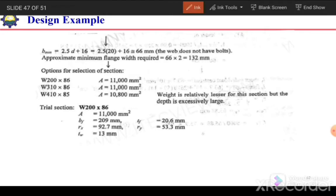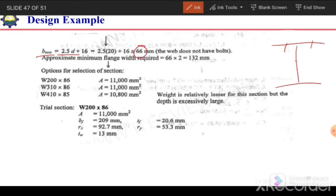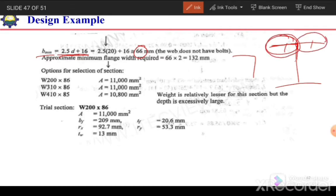Next, we calculate the minimum flange width B_min. Since only the flanges are connected with no bolts in the web, we use the formula 2.5d + 16, which gives B_min = 66 mm. Note that this 66 mm is for the half-flange only, since the equation was derived for an angle section treated as a leg. So the total minimum flange width is 66 × 2 = 132 mm.